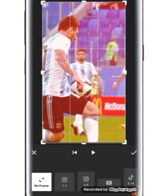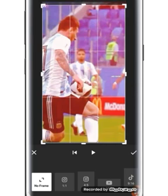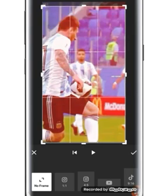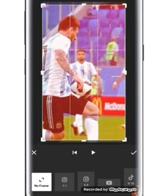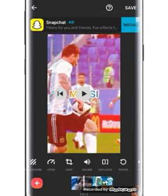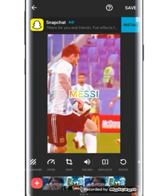We will be able to make the video for Instagram, YouTube, TikTok, and other platforms. This is the Duplicate tool — we will use it to copy the video.